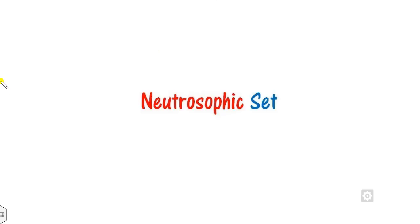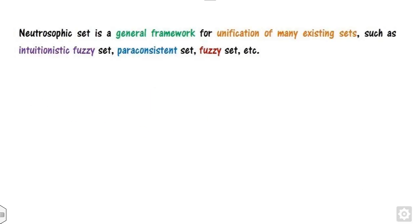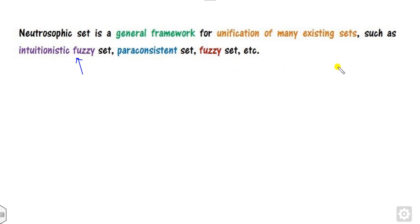First of all, we will quickly recall what the Neutrosophic set is and how we can solve decision making problems with it. The Neutrosophic set, abbreviated as NS, is basically a general framework for the unification of many existing theories such as IFS (Intuitionistic Fuzzy Set), Paraconsistent fuzzy set, and many more.